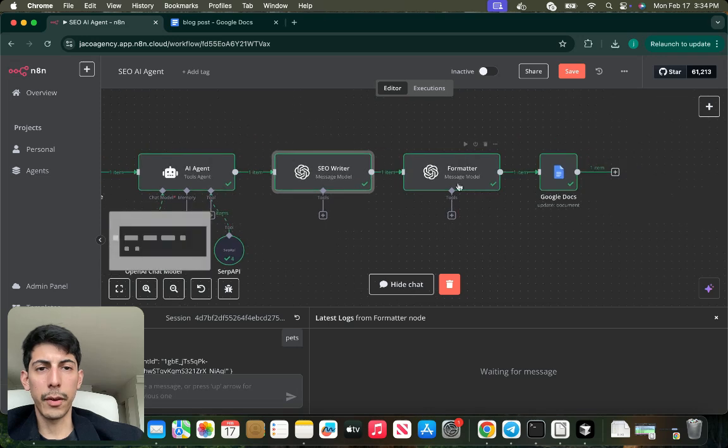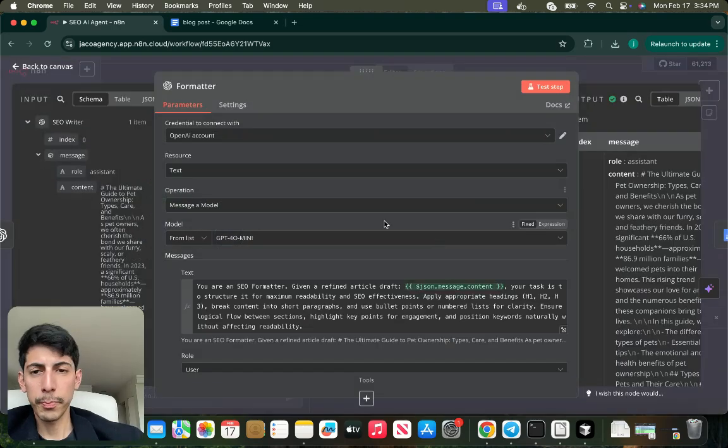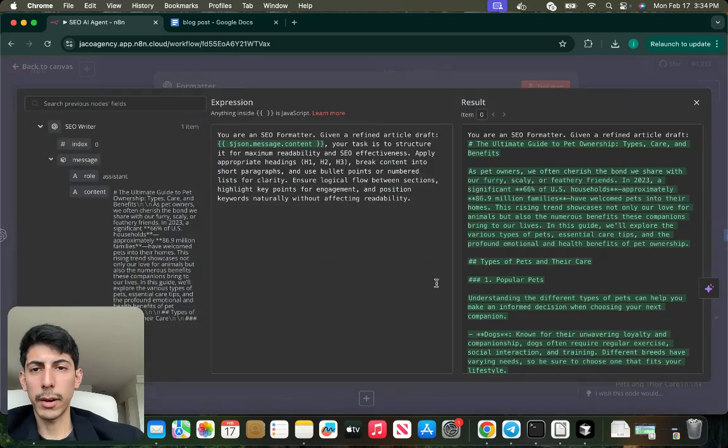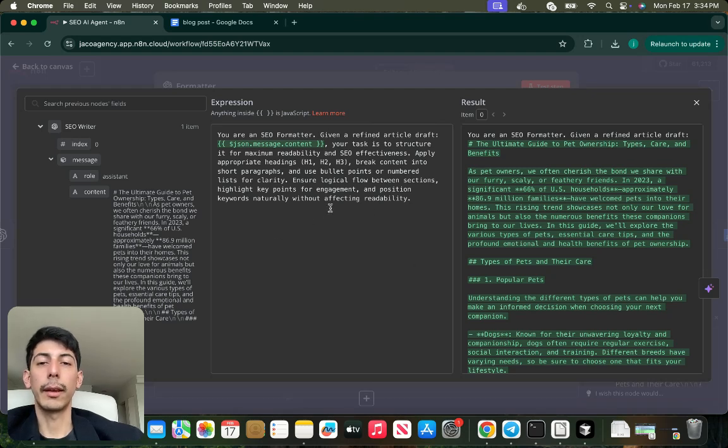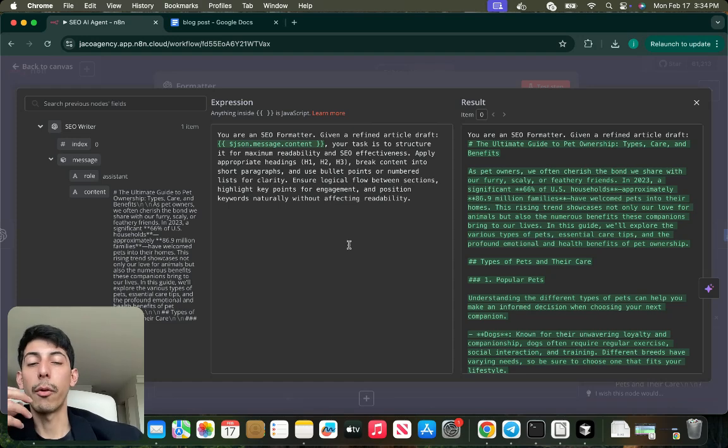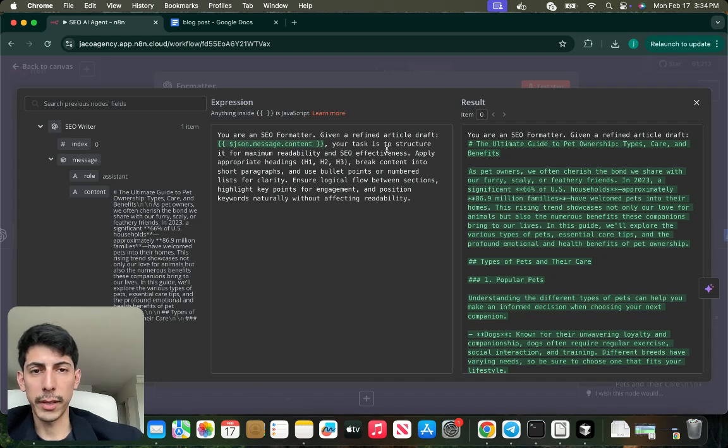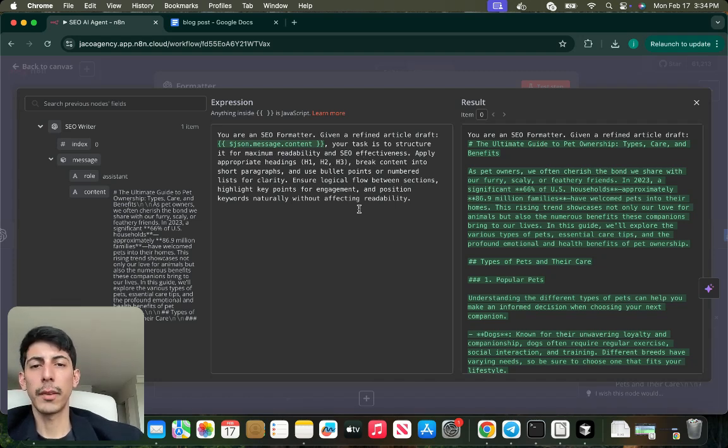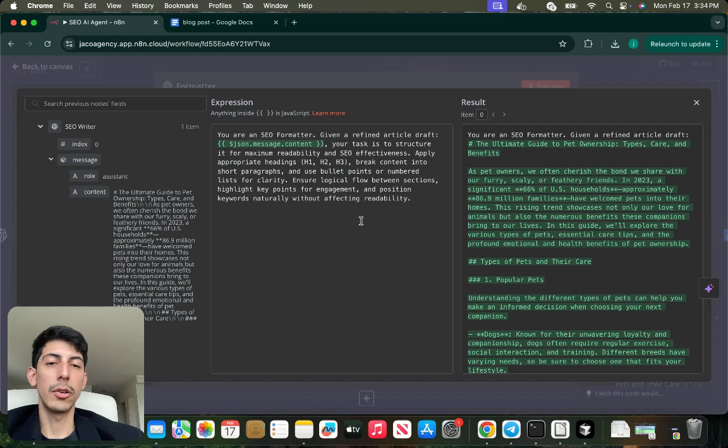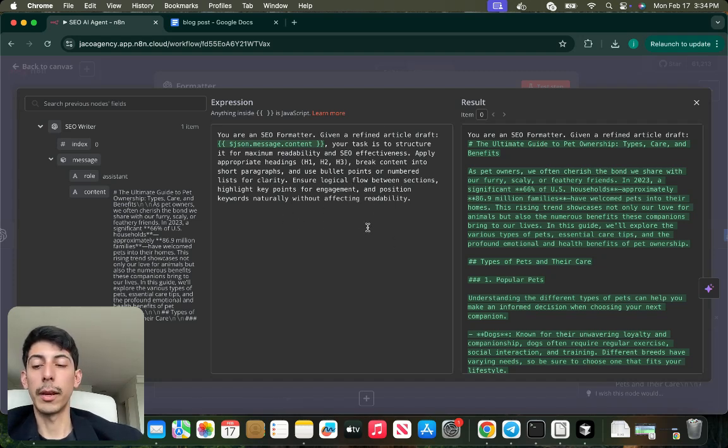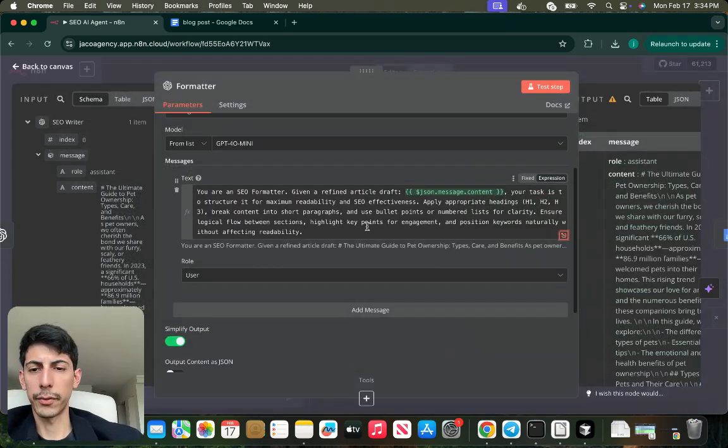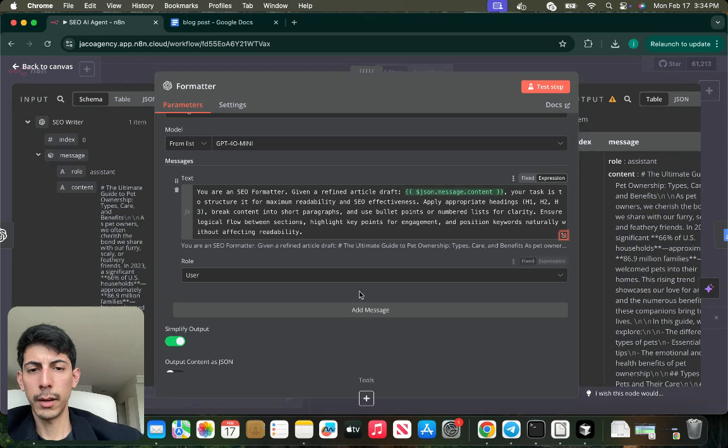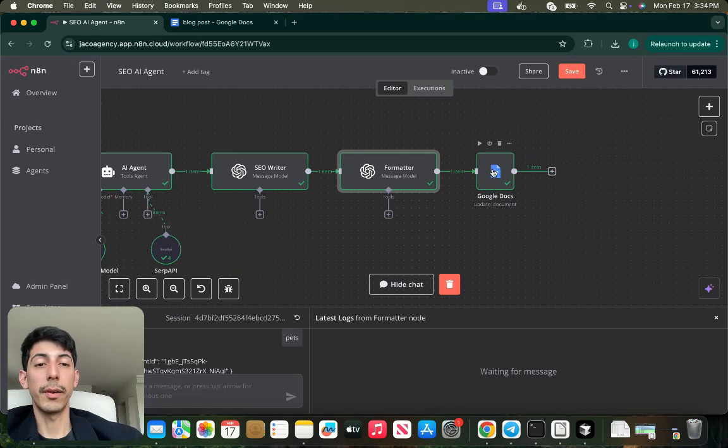After that, I built a formatter AI agent that will format and give the well-structured format for the blog post. In this case, I apply headings, breaks, bullet points, and numbers for clarity. This is just to make the blog post very easy to read.